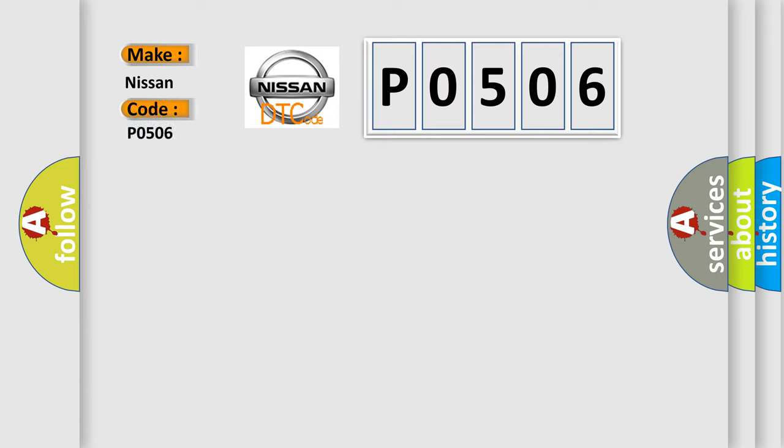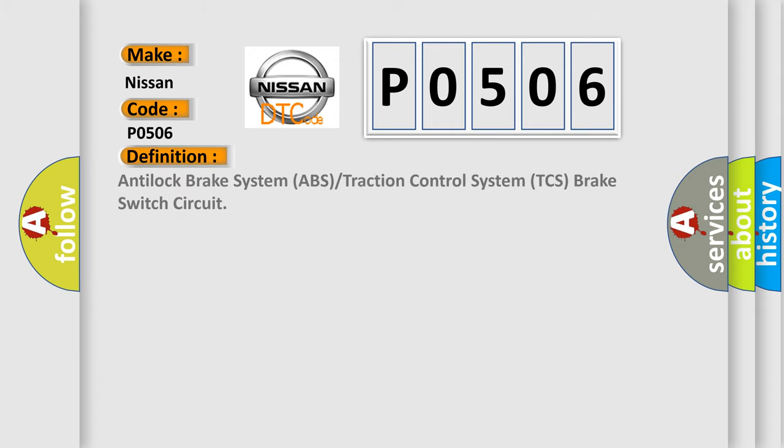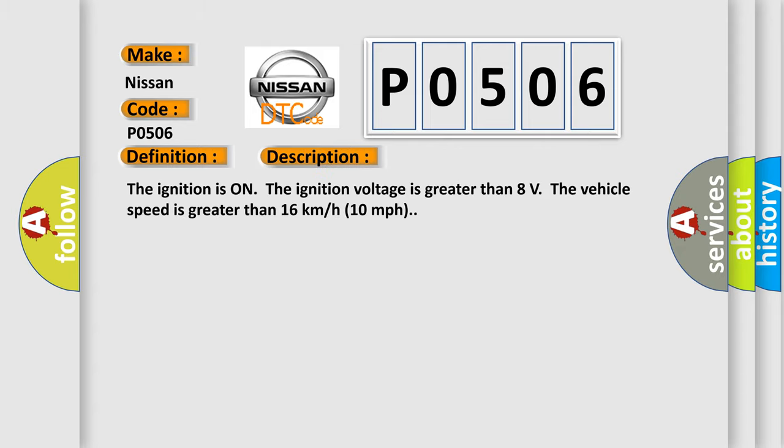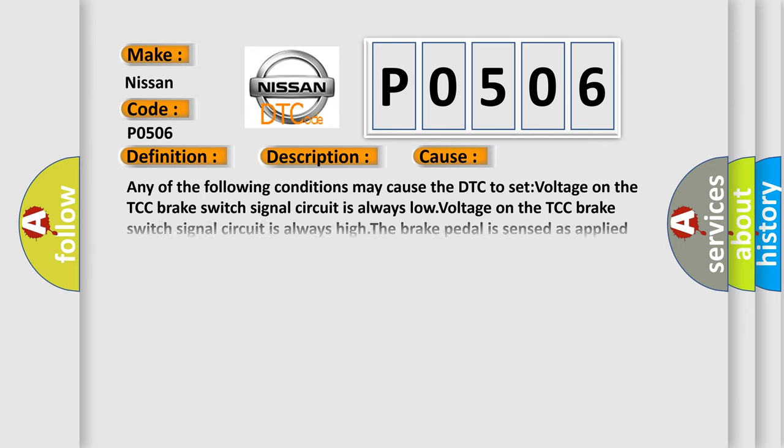The basic definition is Anti-Lock Brake System ABS or Traction Control System TCS Brake Switch Circuit. And now this is a short description of this DTC code. The ignition is on, the ignition voltage is greater than 8 volts. The vehicle speed is greater than 16 kilometers per hour (10 miles per hour). This diagnostic error occurs most often in these cases.